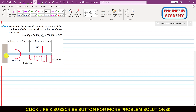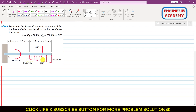To find the reactions at point A, we have to replace this distributed load by its corresponding resultant force. The area associated with the distributed load can be divided into two sub-areas. Drawing a horizontal line, we get two sub-areas: one is a triangular area and the other is a rectangular area. We call them area one and area two.